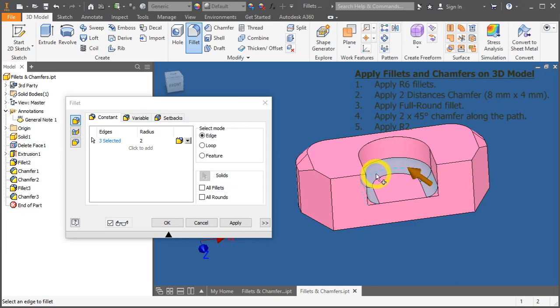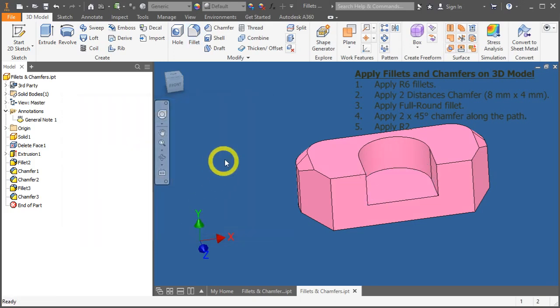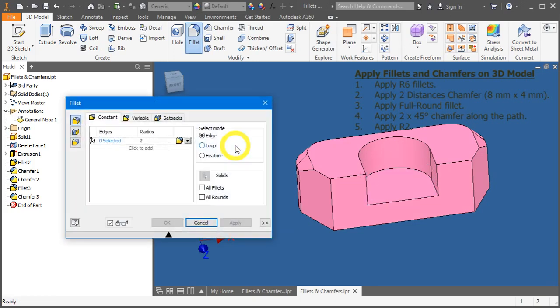So, this isn't what we want. So, let's cancel out and recall back the fillet function too. Press F to call it out.